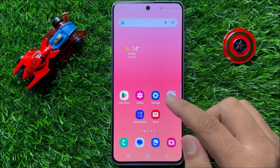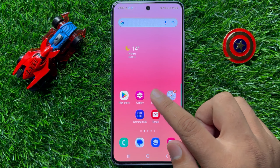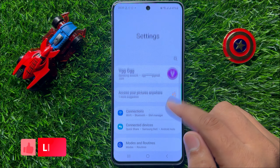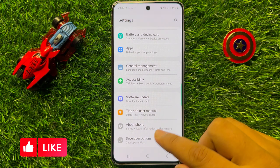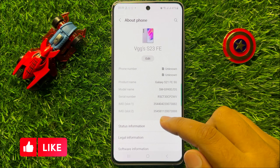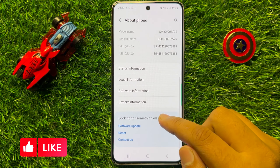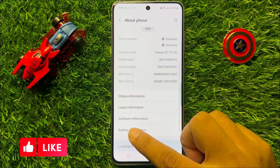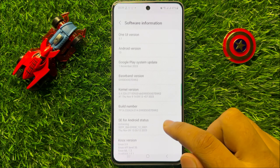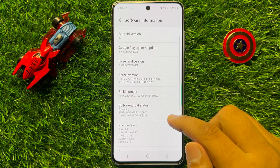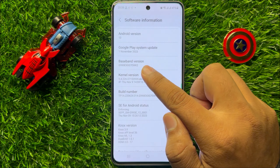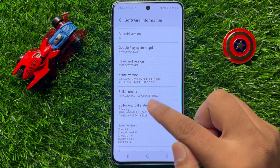First of all, open Settings. In Settings, scroll down and click on About Phone. Now scroll down and click on Software Information. Here you will find your baseband variant and build number.